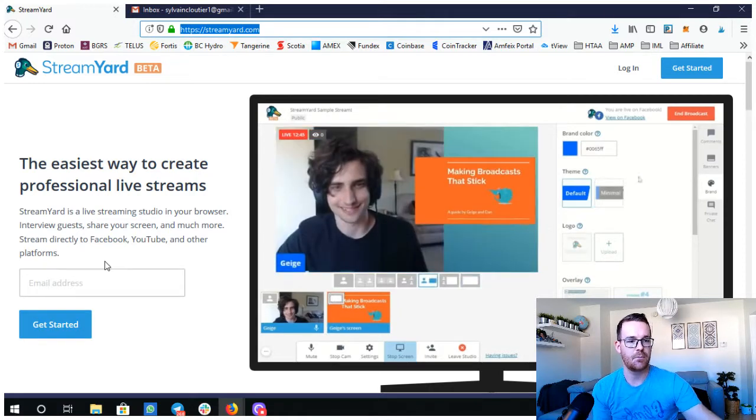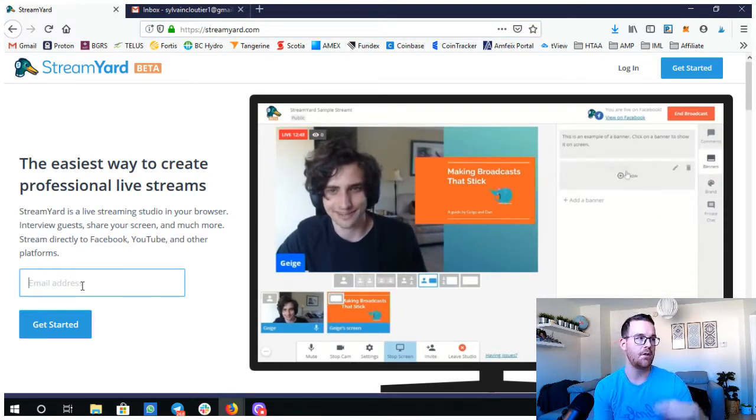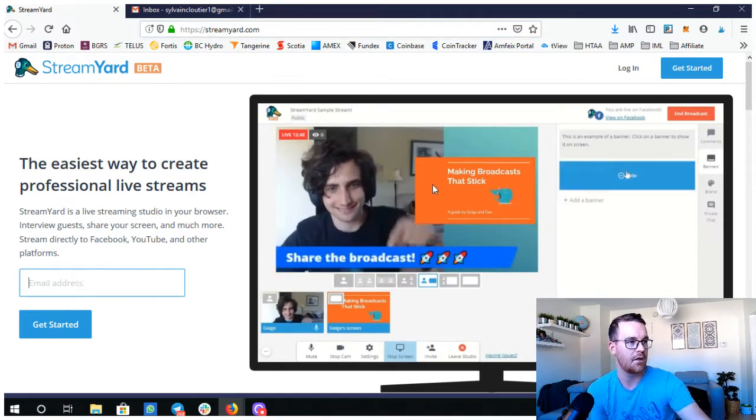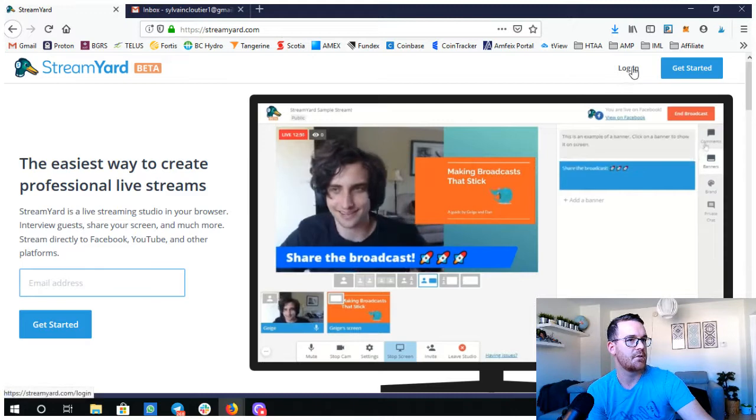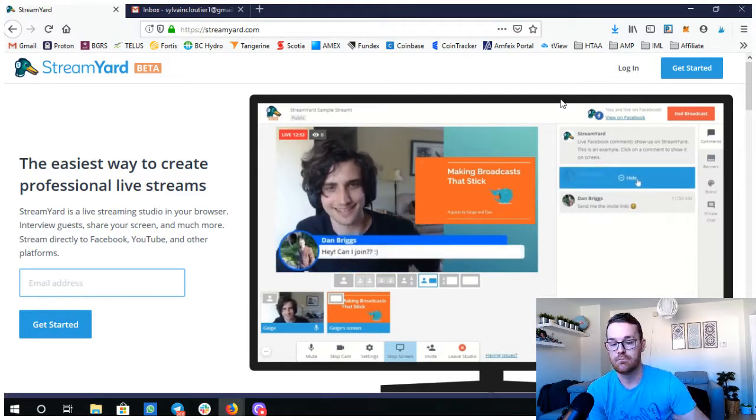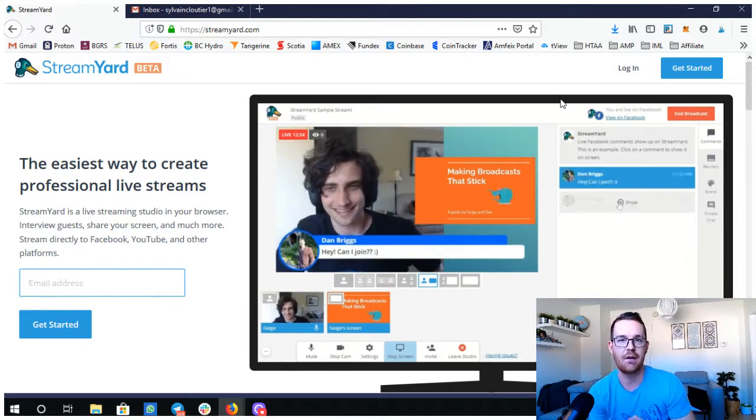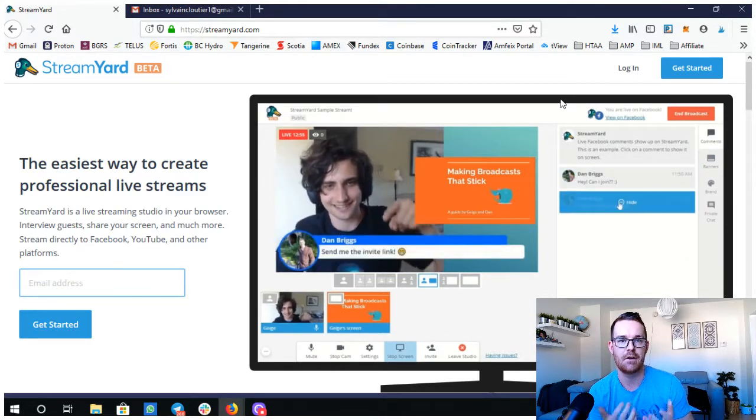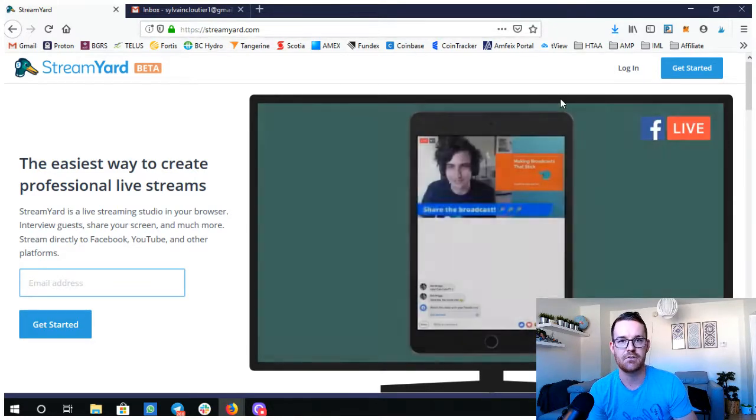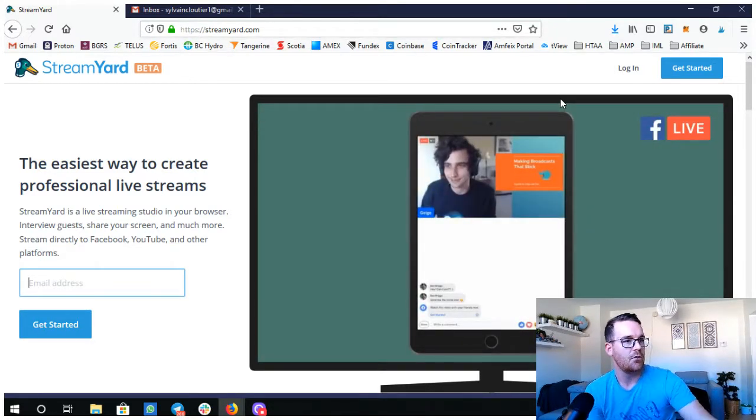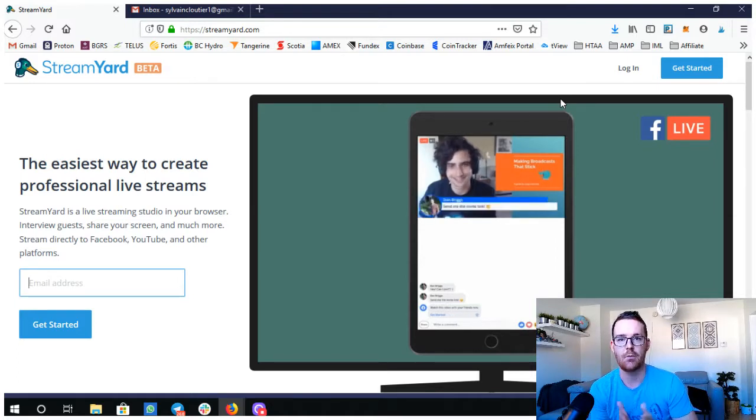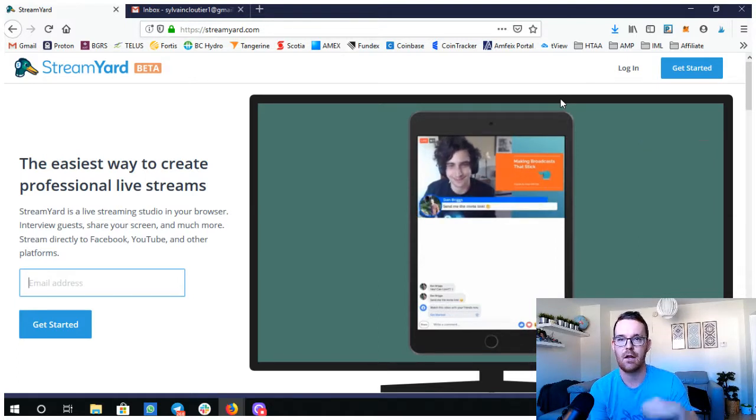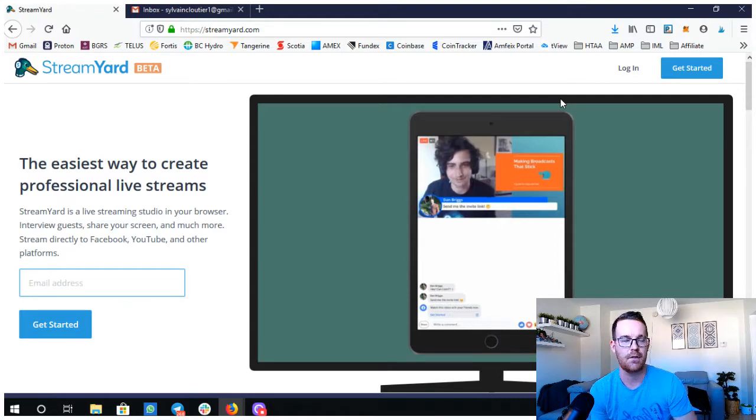If you want to get started, you just put your email here. You're gonna get a code and then you'll be able to log in after that. For training purposes, I came out of the account. Everything is set up, I'll just show you quickly.